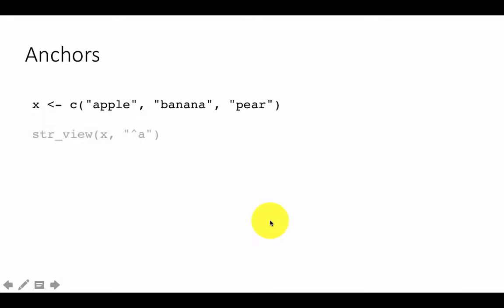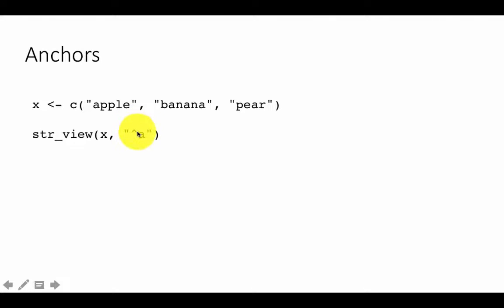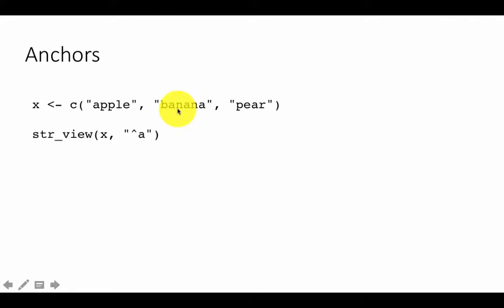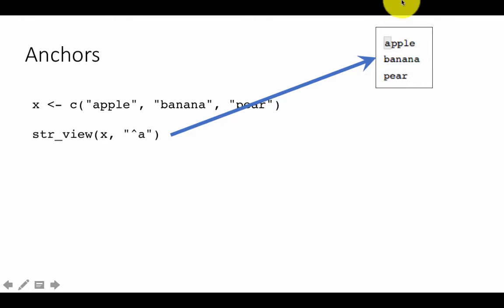We have the strings apple, banana, and pear, and we say: show me all the strings that begin with an 'a'. The caret character, when it occurs right at the beginning of a regular expression, means 'start of the string'. So this is going to match only 'apple', because that's the only string where 'a' occurs right at the beginning. In the other two strings 'a' occurs but not as the first character. If you put a caret at the beginning, the answer is just 'apple'.